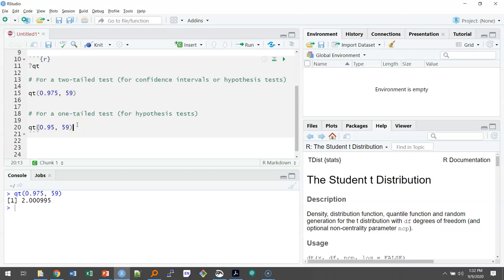We can imagine 5% of the area off to the right that wouldn't be covered in our hypothesis test, but 95% of the area to the left. So here we could set qt to 0.95, or a level of significance of 1 minus 0.05 for the one-tailed test.